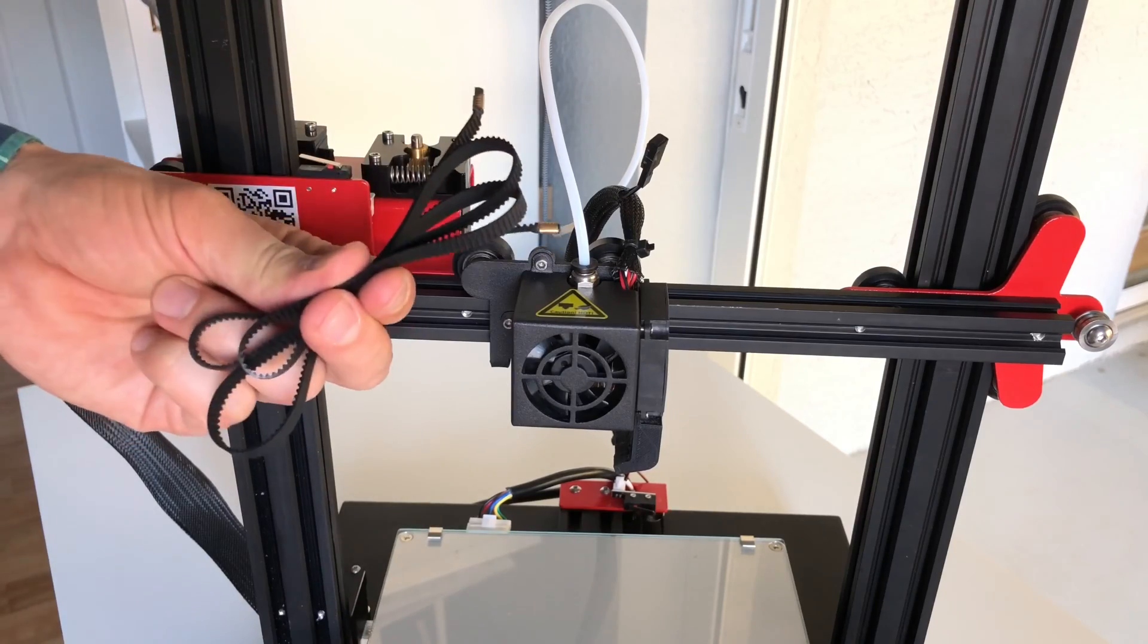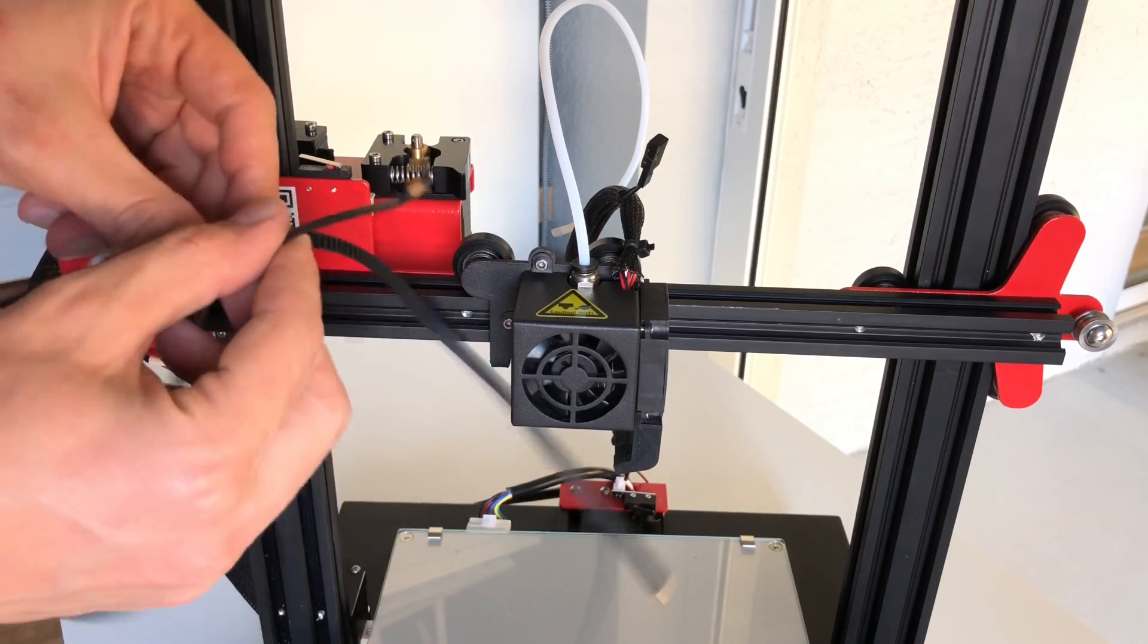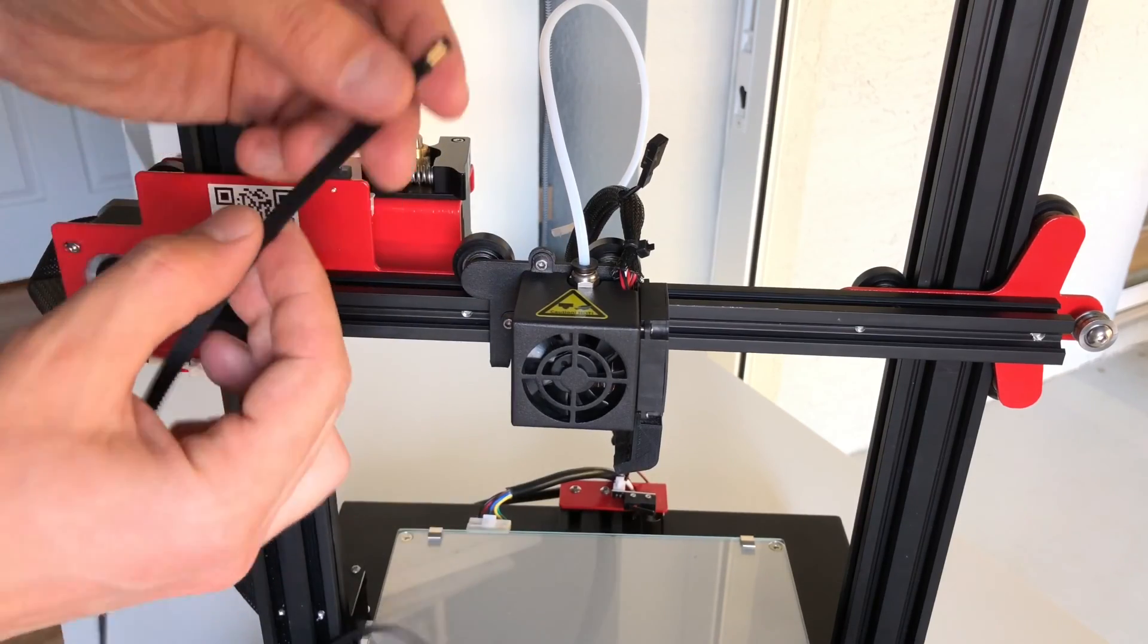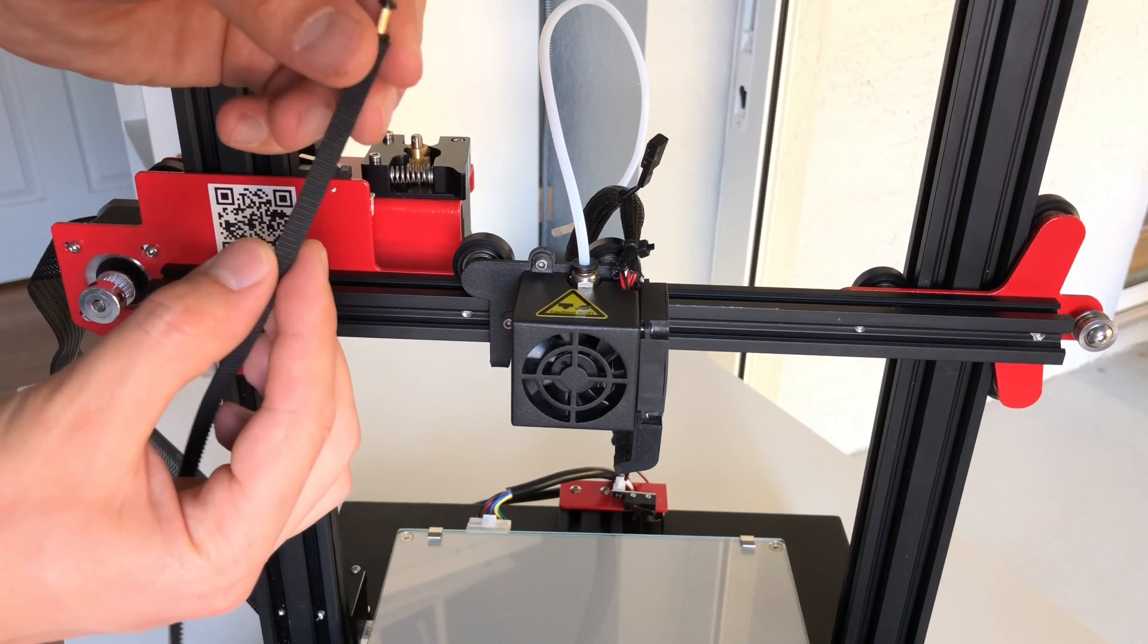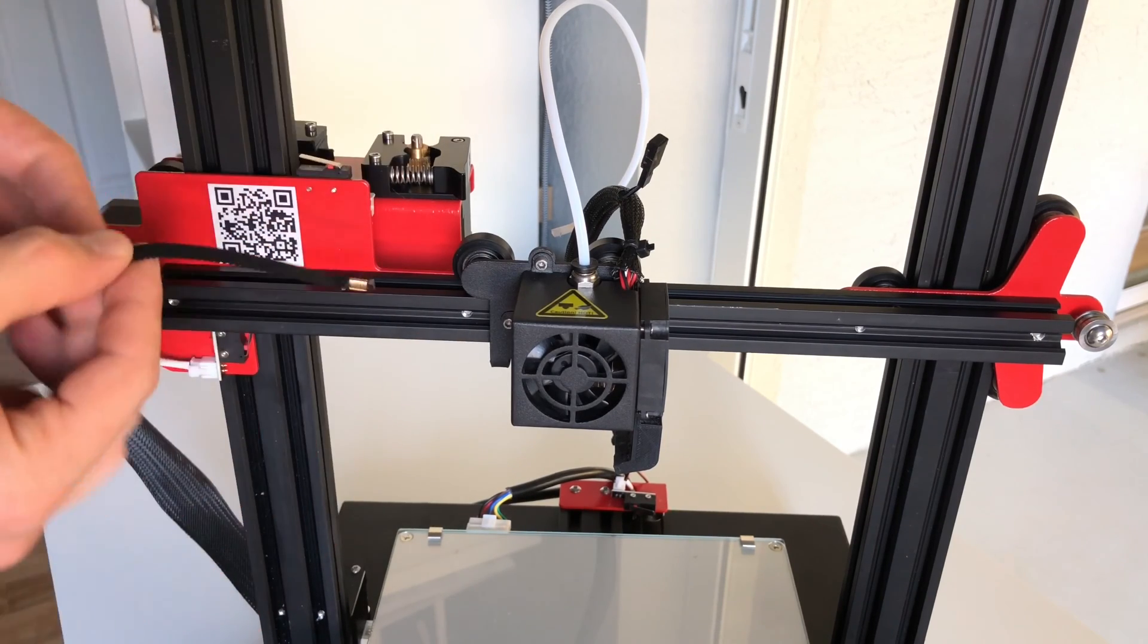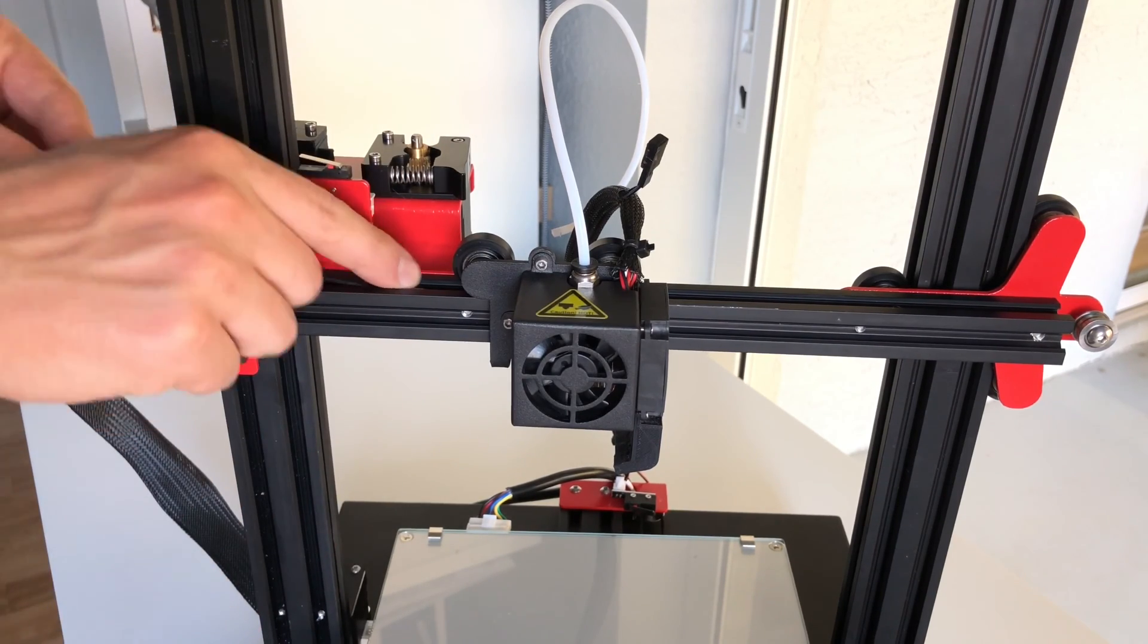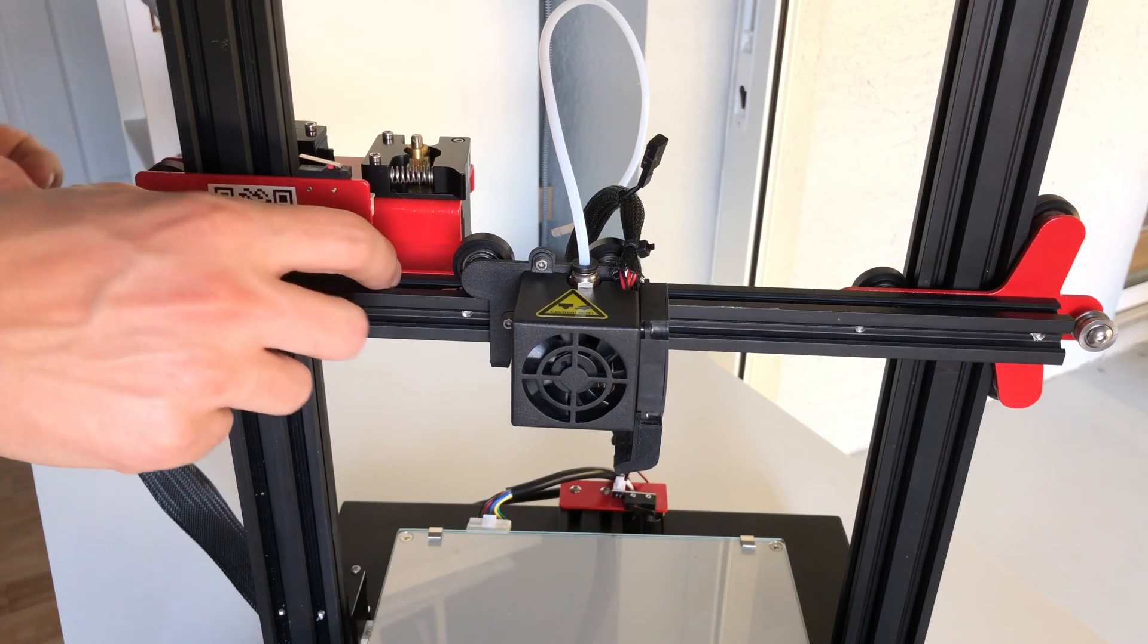Now we're ready to install the belt for the extruder assembly motor. With the teeth on the belt facing down we're gonna feed the belt into the groove on the rail right under those two wheels on the top.